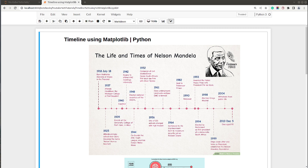Hello and welcome to Coders Column. My name is Sunny Solanki and in today's video I will explain how to create a timeline using Python data visualization library matplotlib. We'll be creating a timeline chart in Jupyter notebook, so without further ado let's get started. As you can see on my screen I already have a Jupyter notebook open.